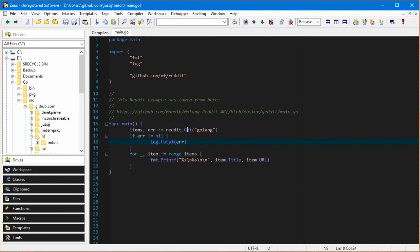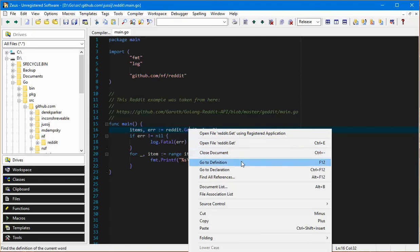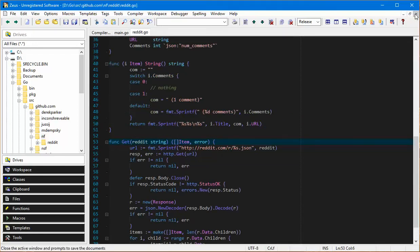This obviously comes in through this package here. If I do a go to definition on that, there it is. So you can navigate your code base quite easily using the go to definition feature of the editor.